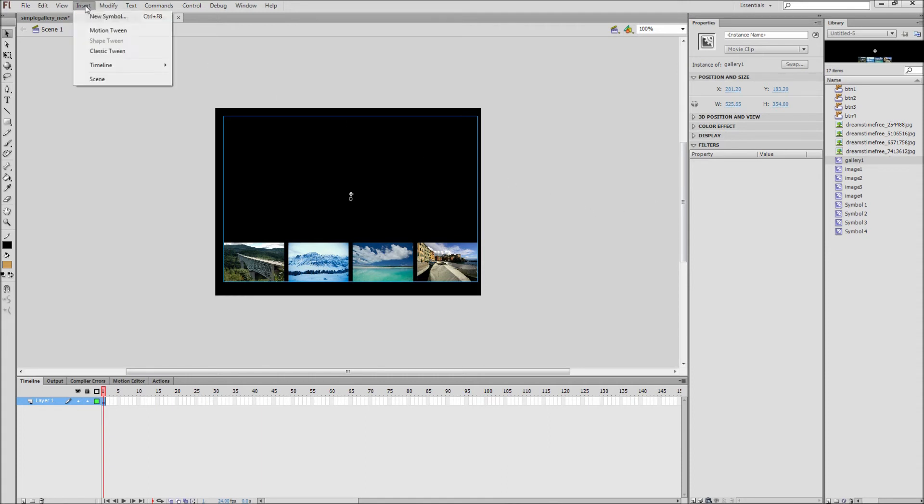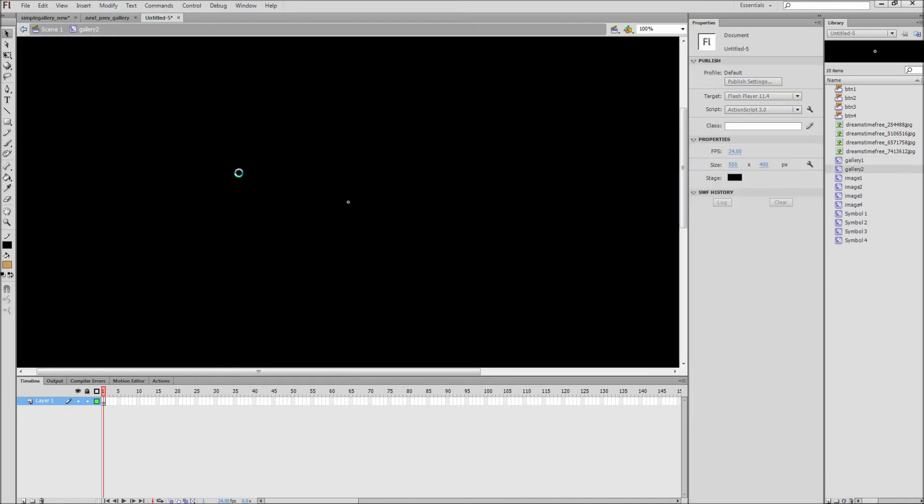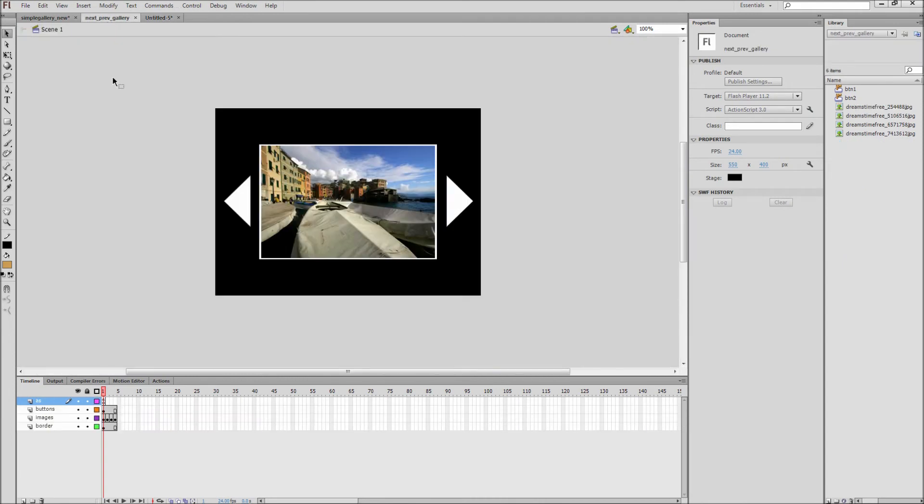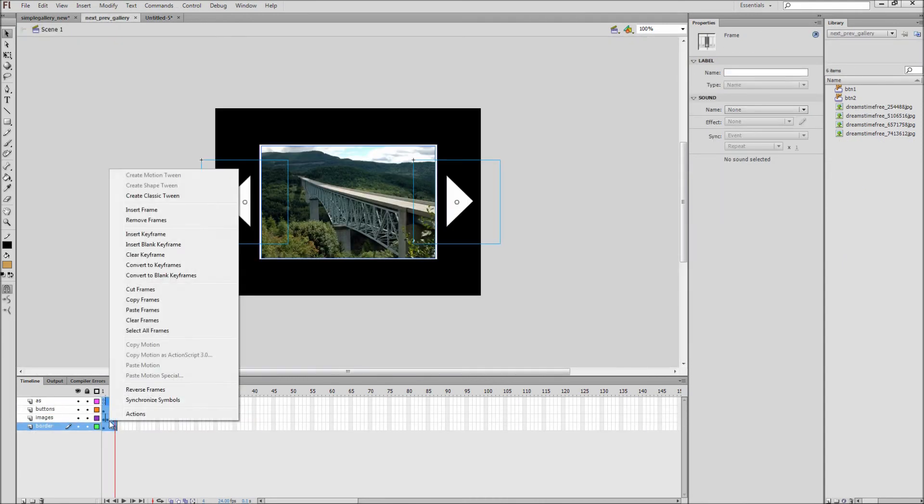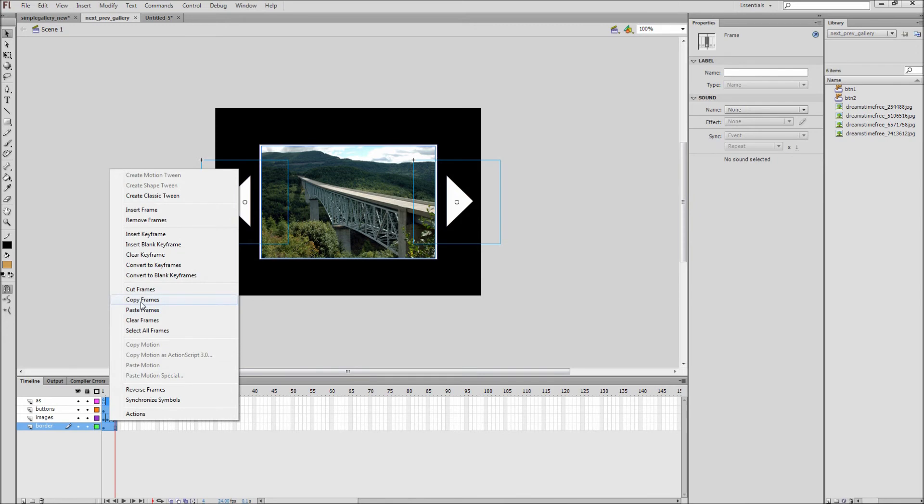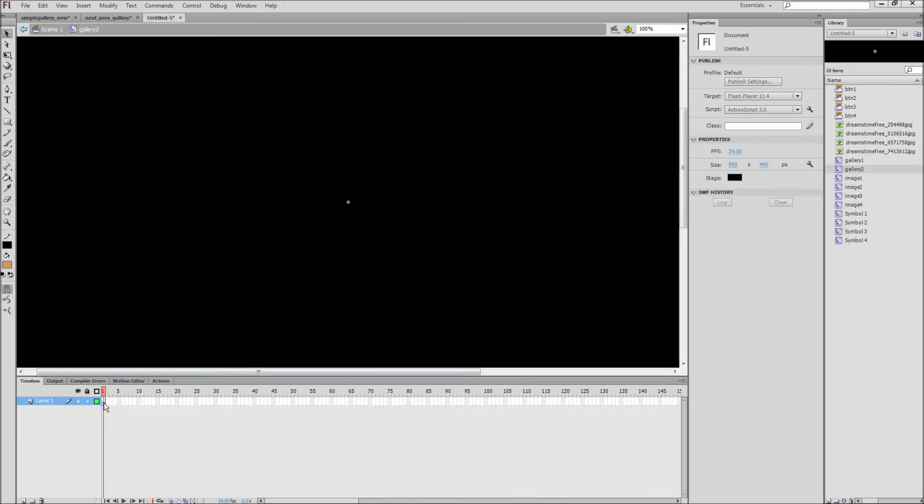So first we want to make a new movie clip called Gallery 2. Then we copy all of our frames from our next and previous gallery, and then we paste them onto the first frame of our blank movie clip.